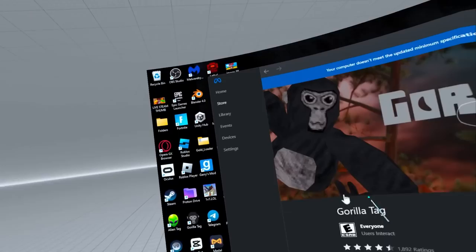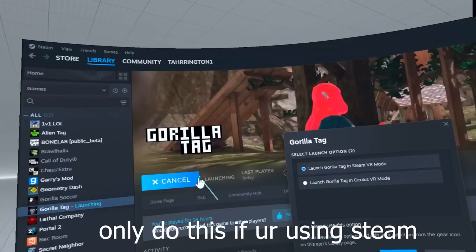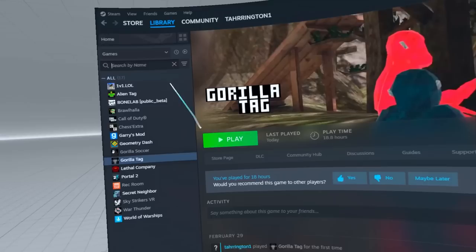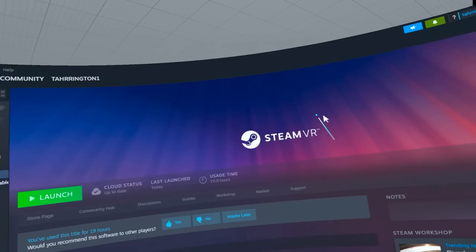Once you have Gorilla Tag installed, you can go onto your computer or use the Desktop feature, click Start, and it might seem like nothing's happening but eventually you will load into Gorilla Tag with your mods. For Steam users, instead of launching from Oculus, just click Play — it should say 'Launch Gorilla Tag in SteamVR mode,' then click Play. Before you load up Gorilla Tag on Steam, make sure you've downloaded SteamVR from the store.